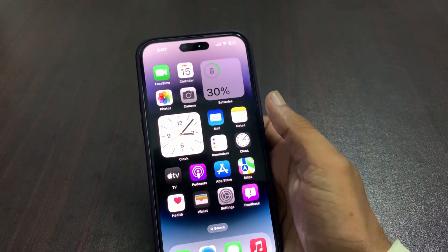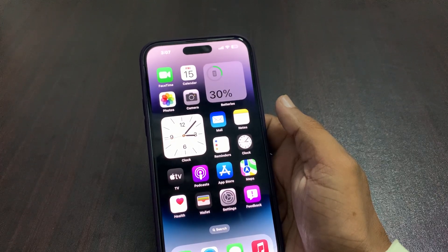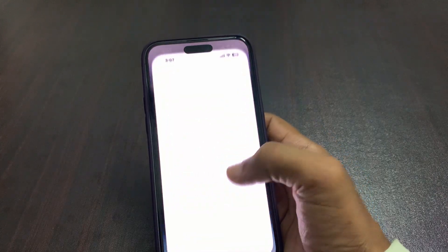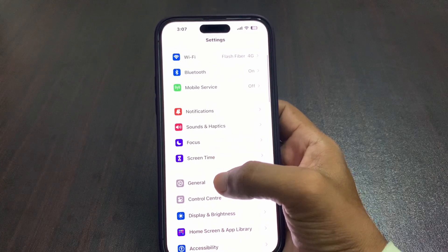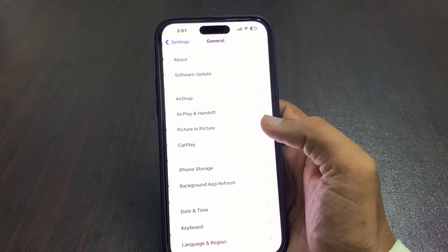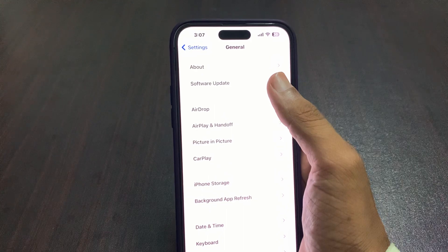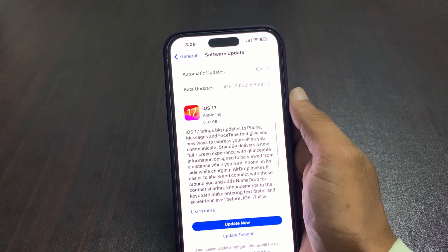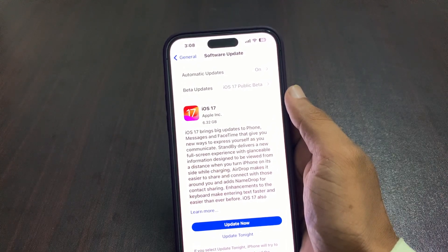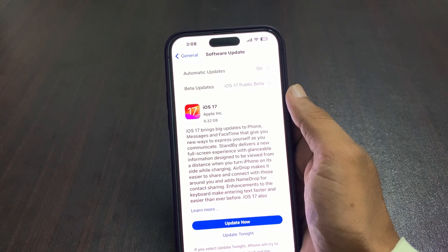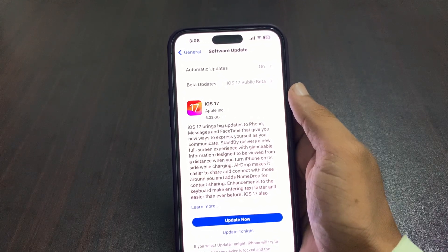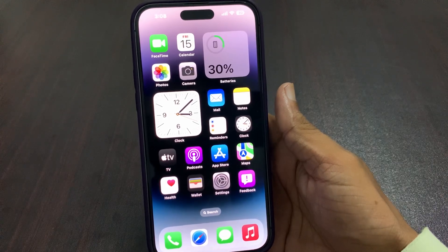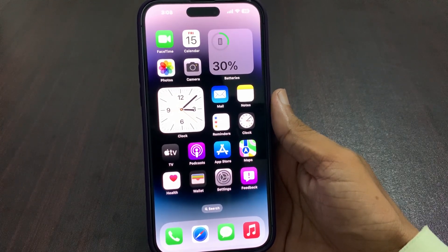The first thing is make sure that you are using the latest version of iOS. You can check for an update by going to Settings, tap on General, and then tap on Software Update. It will take a few seconds to check. You can then see the iOS 17 update — tap on Update Now to update to the latest version of iOS 17 to fix your cinematic effect.